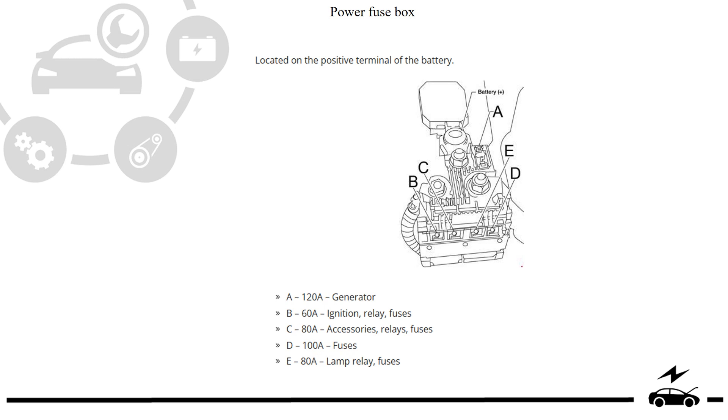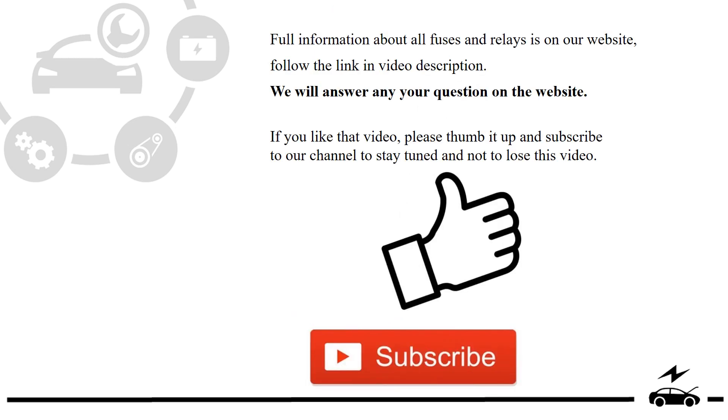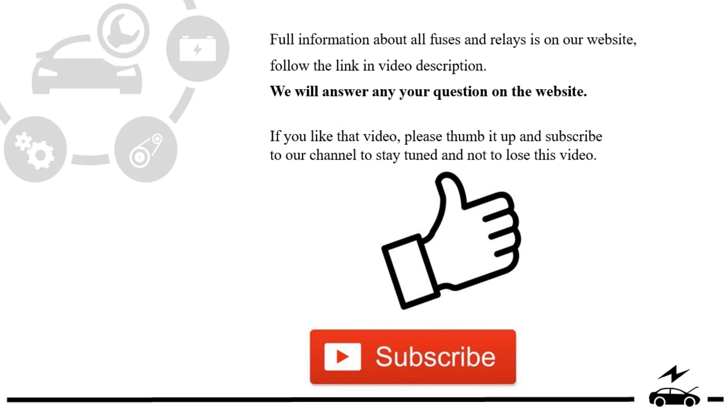Full information about all fuses and relays is on our website. Follow the link in video description. We will answer any question on the website. If you like that video, please thumb it up and subscribe to our channel to stay tuned and not to lose this video.